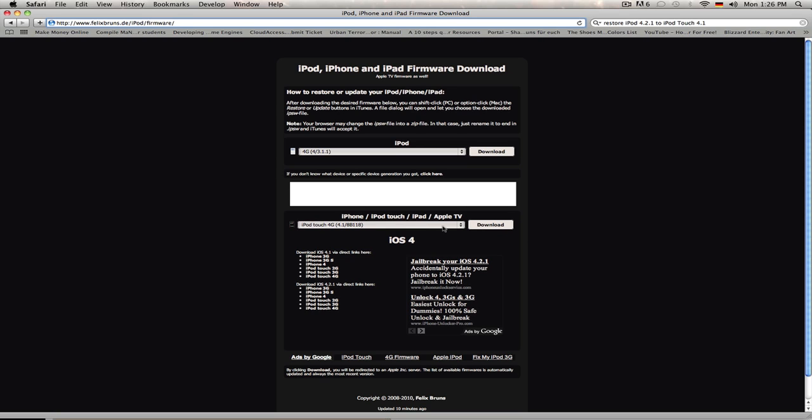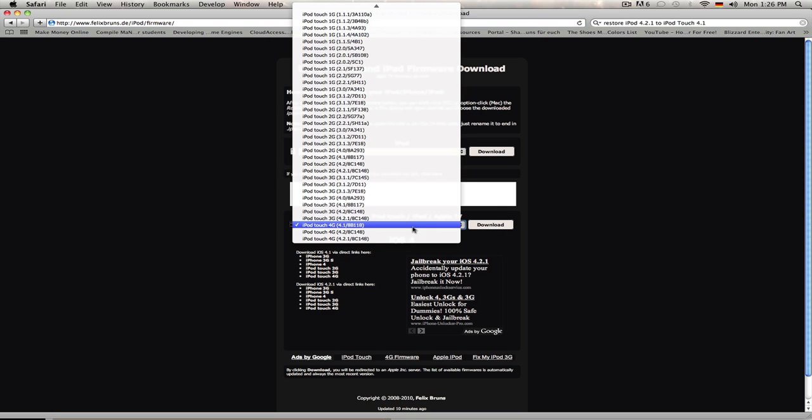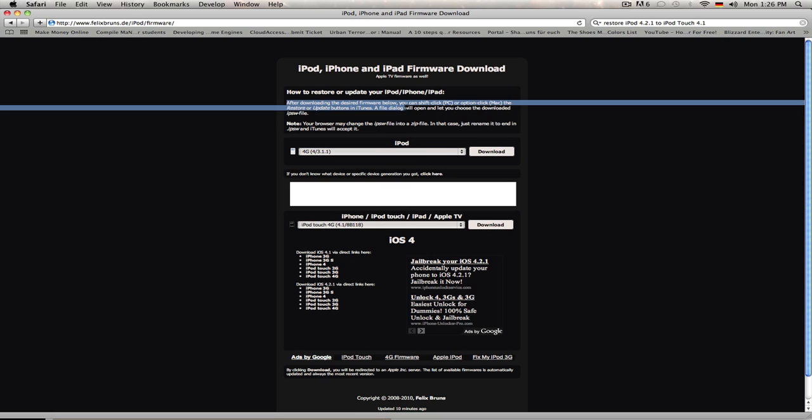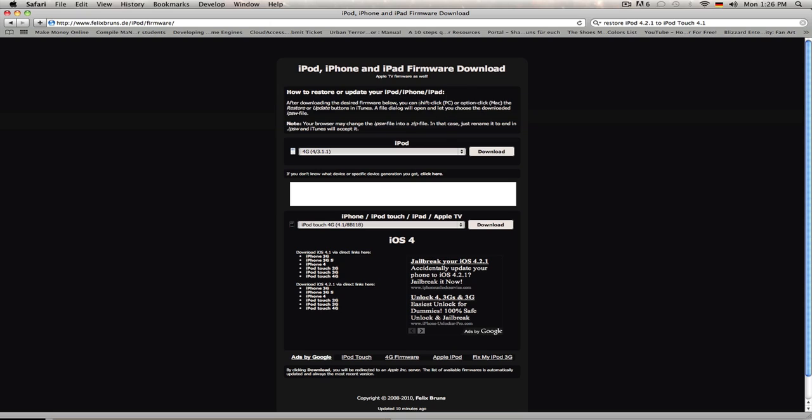Then you go down here into iPod Touch if you've got an iPod Touch, don't do iPod. Go into iPod Touch and you can quickly read the instructions. Just remember that Shift-Click equals PC and Option-Click equals Mac, and Option is the little Alt button.